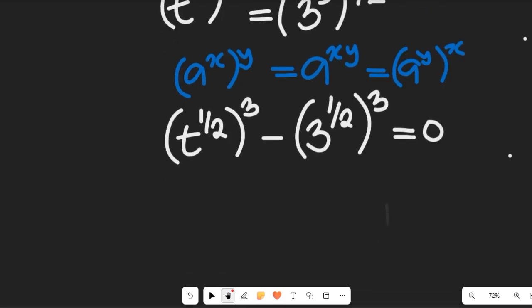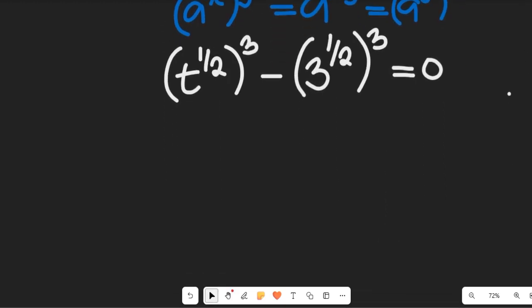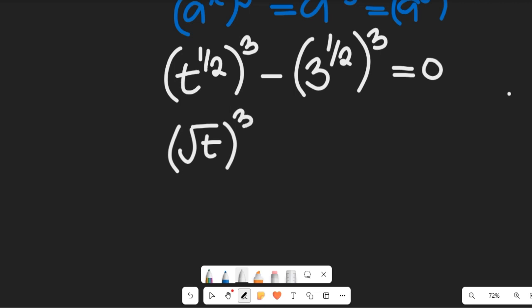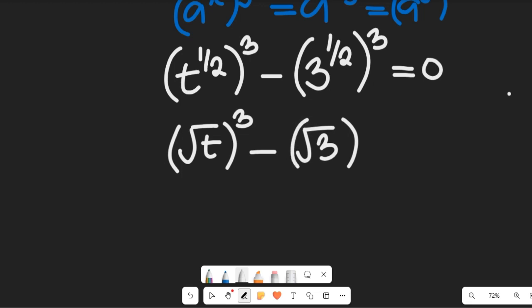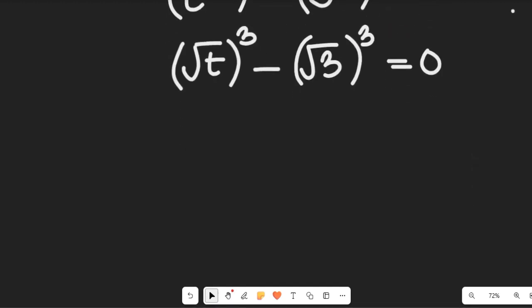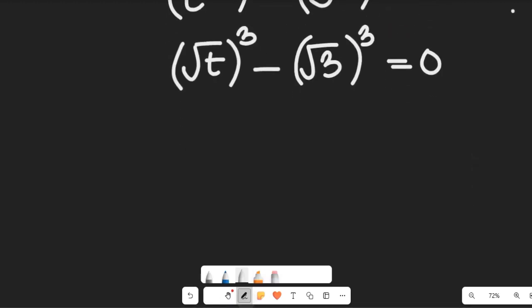In the next step I'm going to take that exponent of one half and change it back to what it was — the square root. So we get the square root of t, all to the power of 3, minus the square root of 3, all to the power of 3. Do you see something happening as regards the algebraic expression? Yes, this is absolutely an algebraic expression.